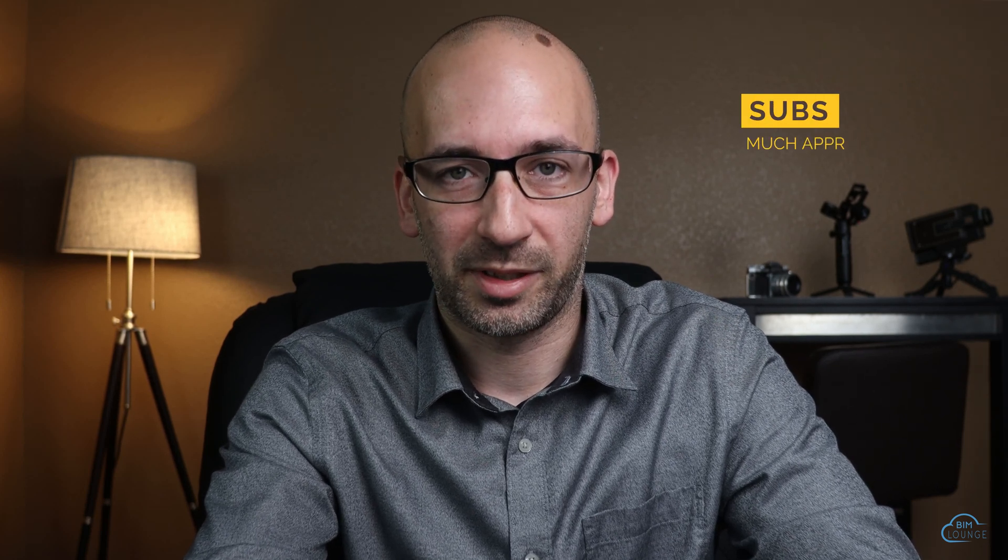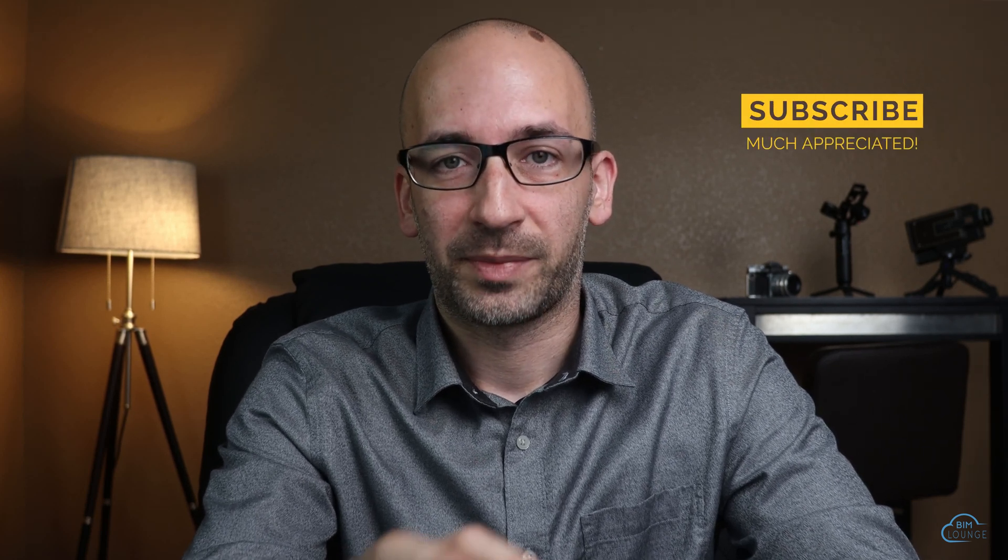Hi everyone, Alberto here with BIM Lounge. It's good to see you. Make sure you don't miss any of our weekly BIM productivity videos. Now if you haven't watched my video about preparing a CAD file to be linked into Revit, make sure you watch that first. Now let's get into today's video.